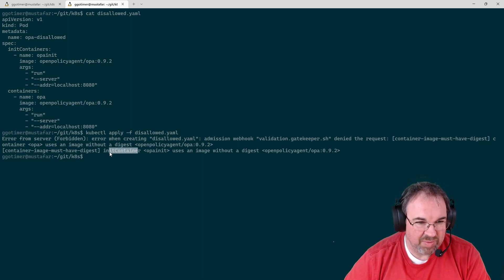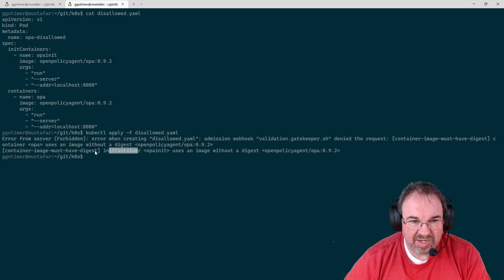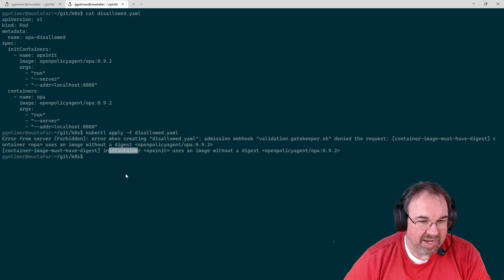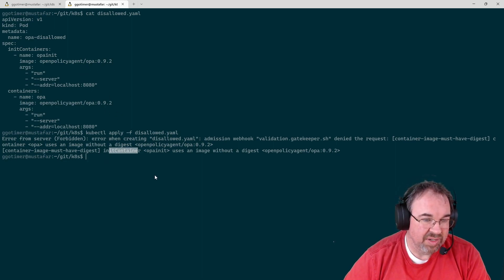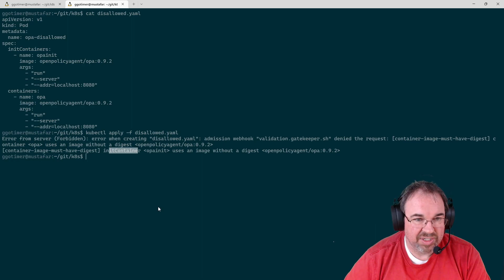The init container, same thing. Had it without it. So I got an error, and I did not deploy this into my Kubernetes cluster.